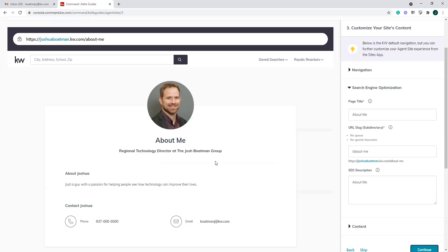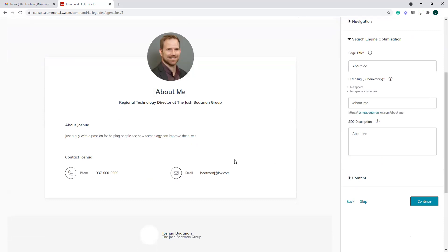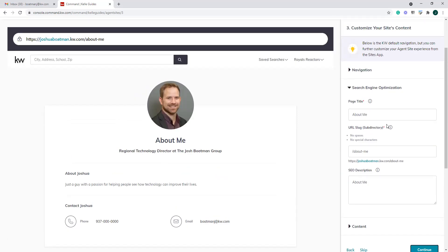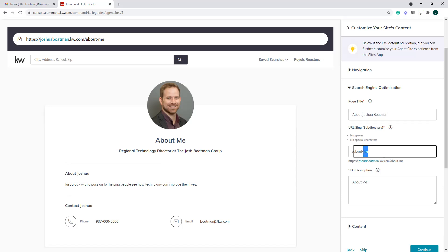The next thing is 'about me' — me as the agent, as the rainmaker. The pages we're building here, you do not have to keep. If you don't want an about me page and just want a page about your team, we can later delete the about me page. If you're a solo agent, for instance, the previous page could be about Keller Williams as a whole and talk about your mission statement. Then here is where you get to talk about yourself. You can confirm our search engine optimization — if I don't want it to be 'about me,' I want it to be 'about Joshua Boatman.' I can change the slug from 'about-dash-me' to 'about-dash-Josh.'